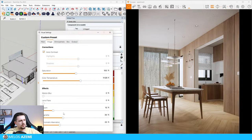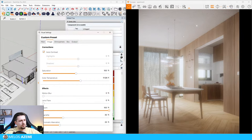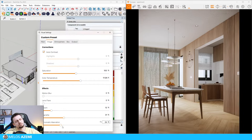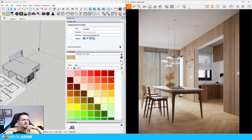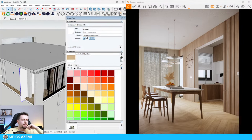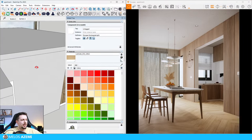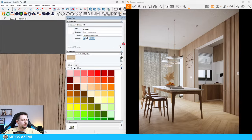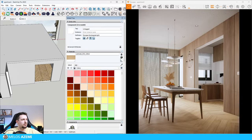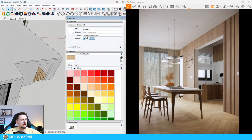Going over the image settings: lens flare - we don't need that. Bloom - not needed right now. Maybe adding a plant, some greenery in the interior could help. Let me check if we can do that - I'm going to go over here.